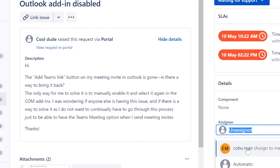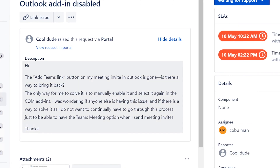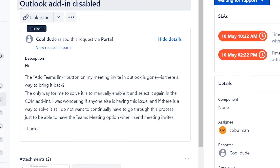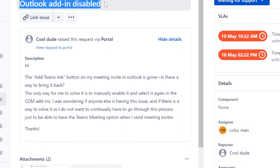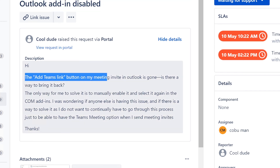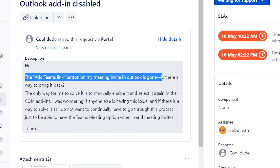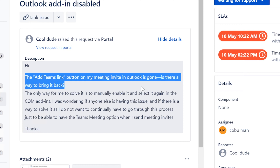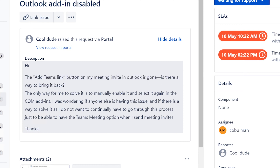Here's a ticket from Cool Dude — we got some screenshots, which is cool. Outlook add-in disabled. The ad Teams links button on my meeting invite in Outlook is gone. Is there a way to bring it back?